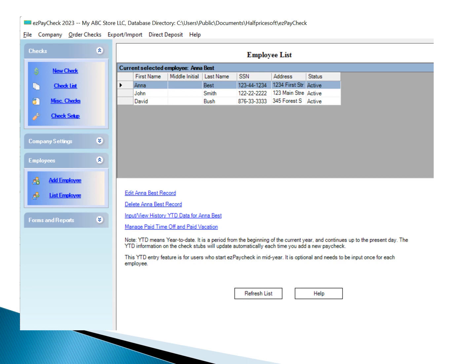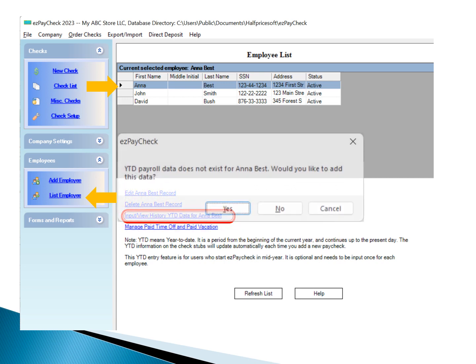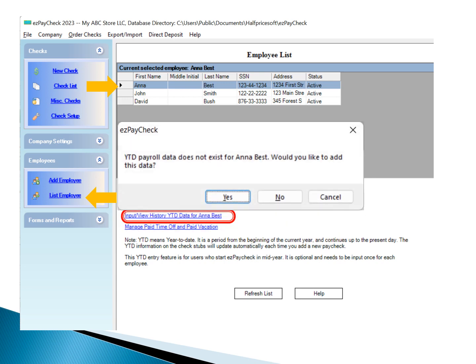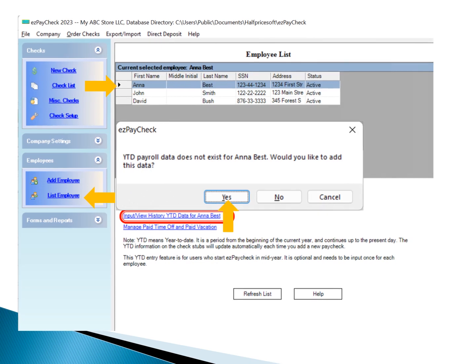Navigate to the List Employee in the left menu to access the employee list. Select the specific employee from the list. Click on input/view history YTD data located below the list. This will lead you to the screen for manual YTD input.